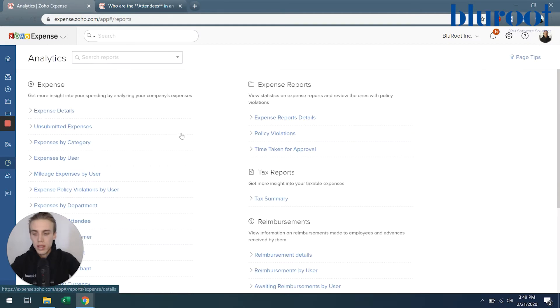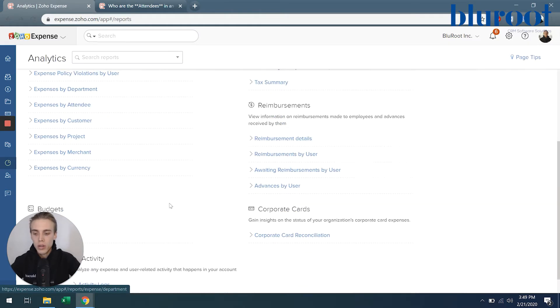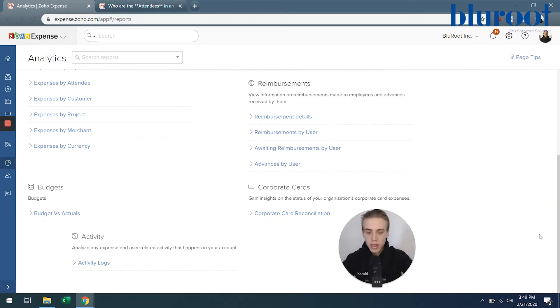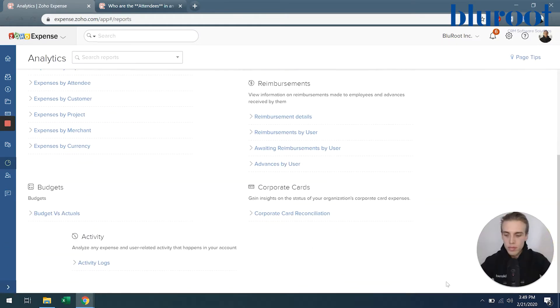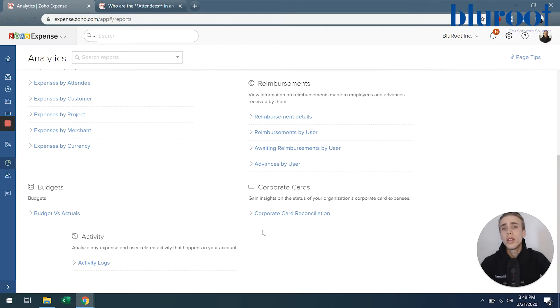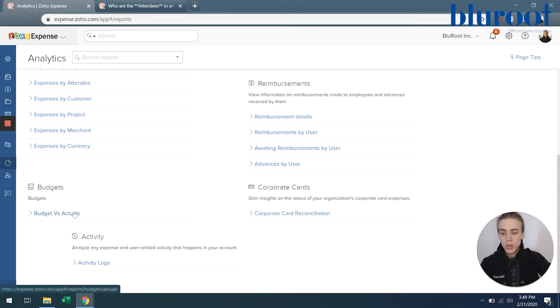Next part here is budgets. So if budgets is part of your policy, you can start seeing, this is how much was budgeted, but then this is how much I've actually spent. And so that's what this one is here.